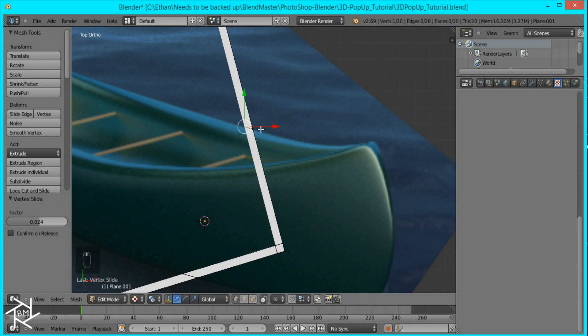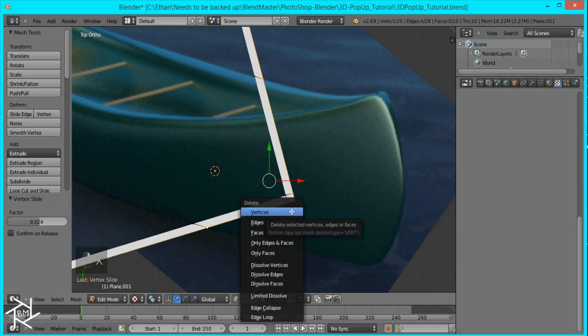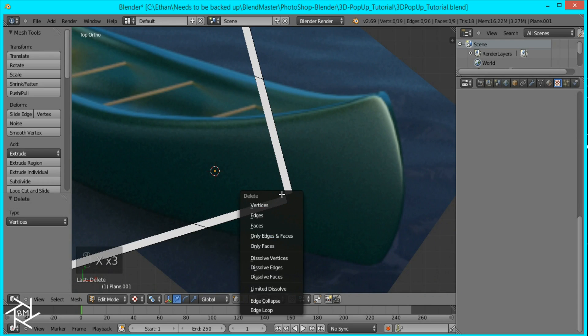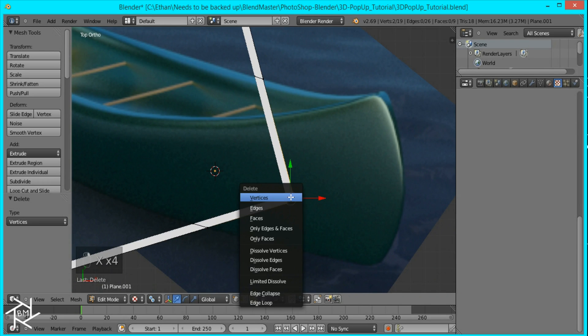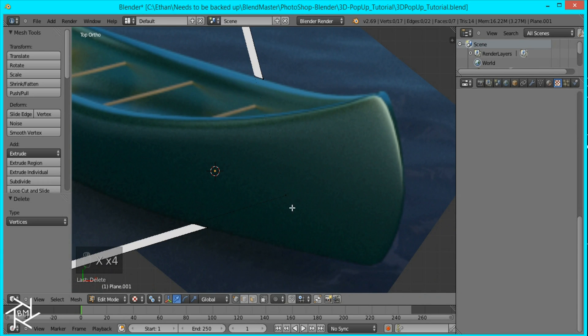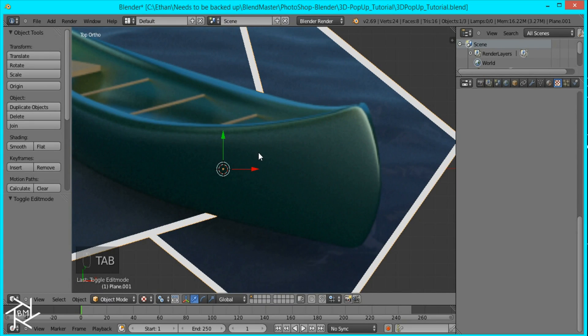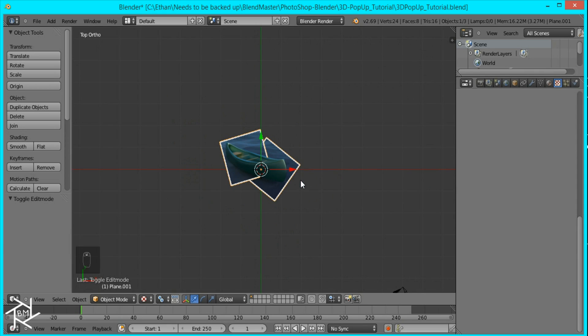So now what we can do is select this vertices. These vertices at the bottom and just this one. Press X and delete. Then select these two. Press X and delete the vertices and delete that one. Now if you tab out of edit mode you can see what's happening. The white's gone and you can see that the canoe looks like it's crossing over.